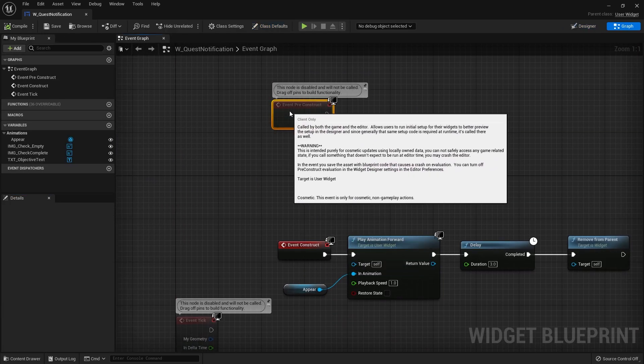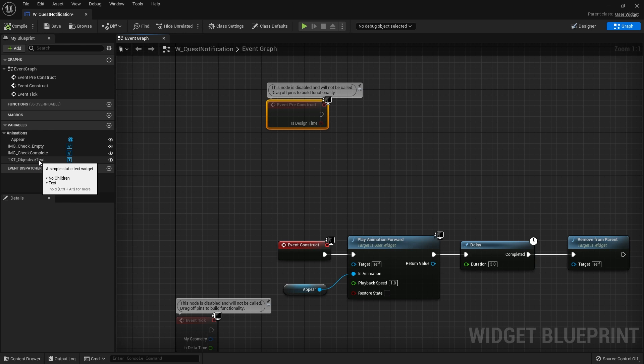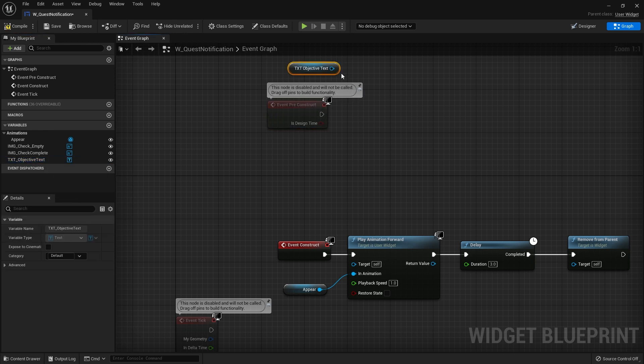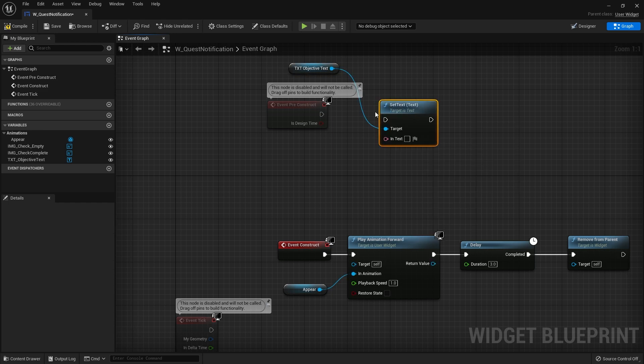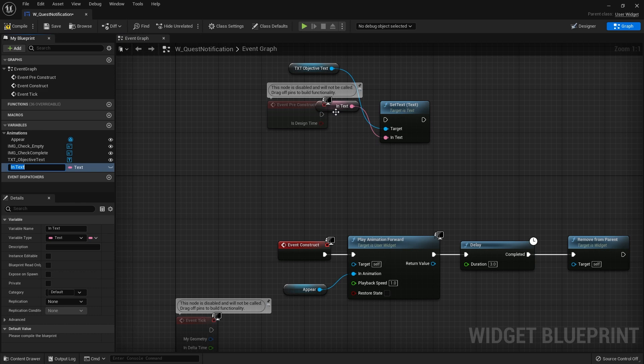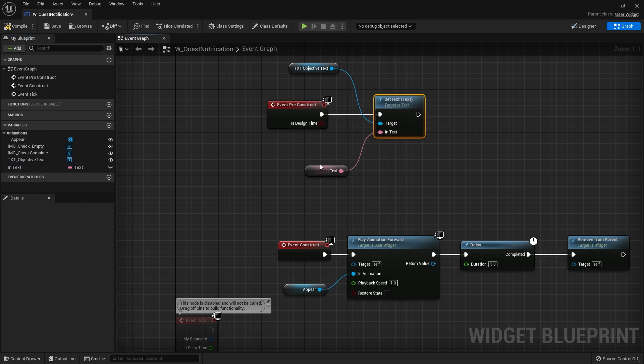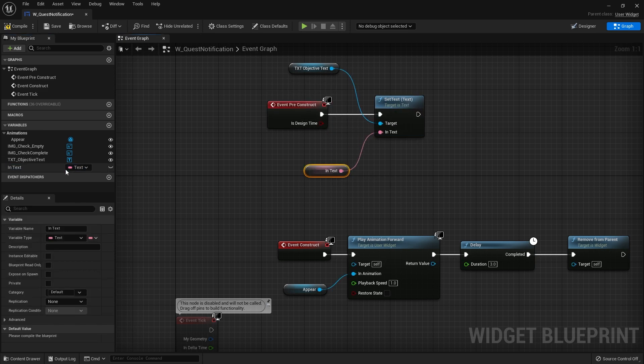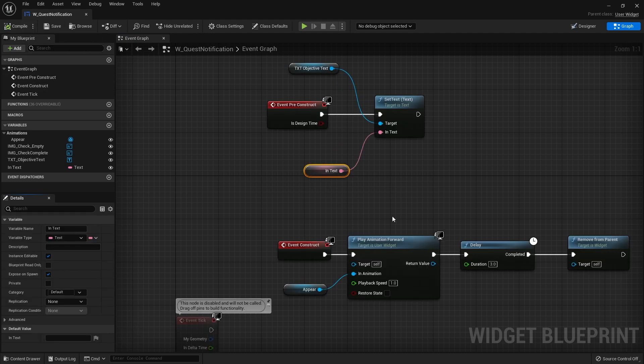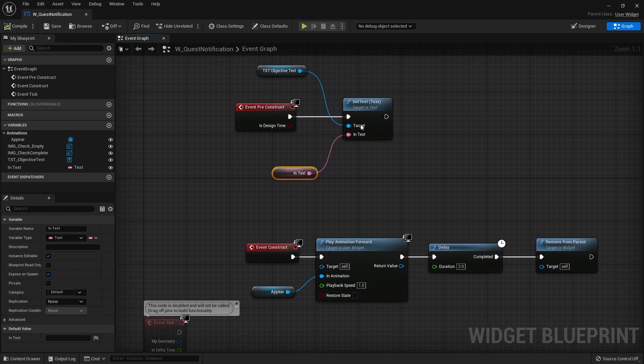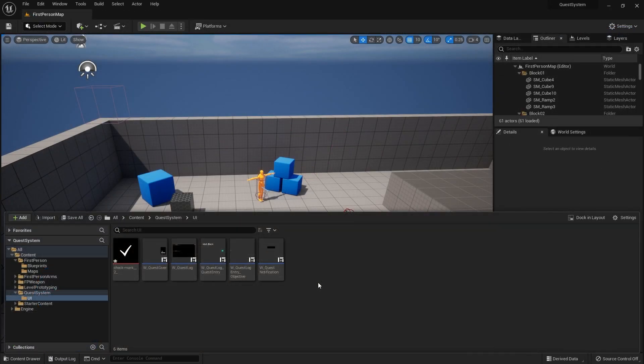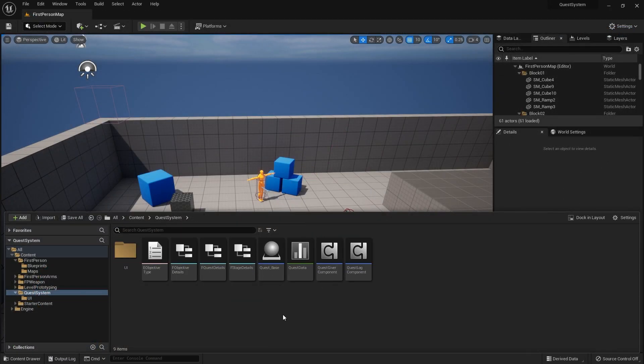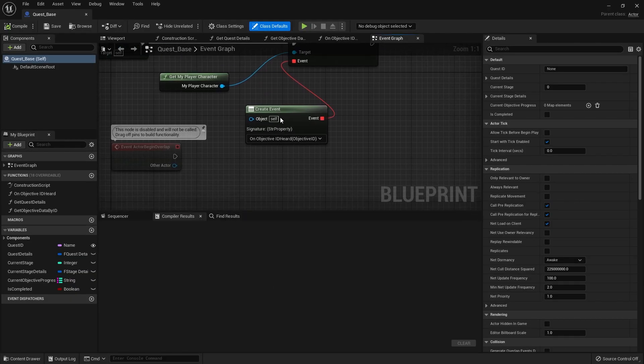The pre-construct though we've got to set up where we change the text of the objective. So we're going to take the objective text and do set text and promote that to a variable and plug that in. I'm just going to make this text here editable and exposed on spawn and that's it. We're done here, we can close this now.